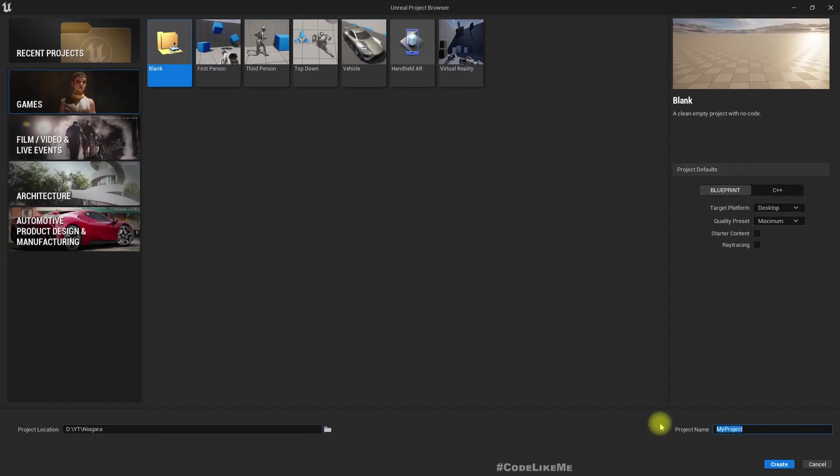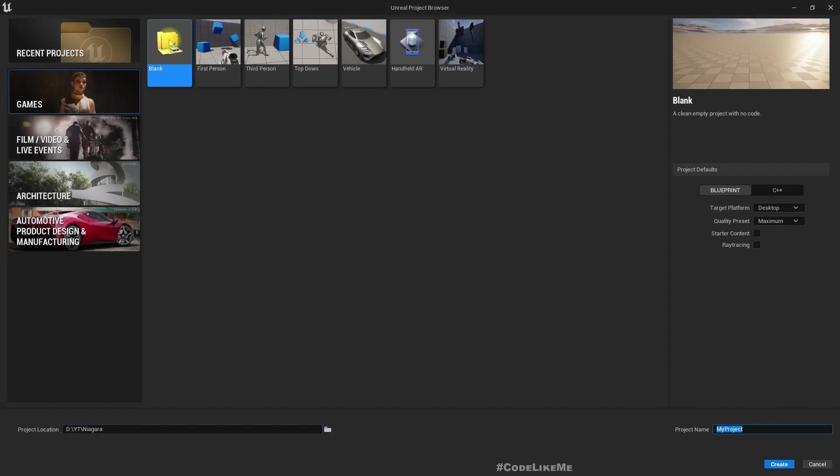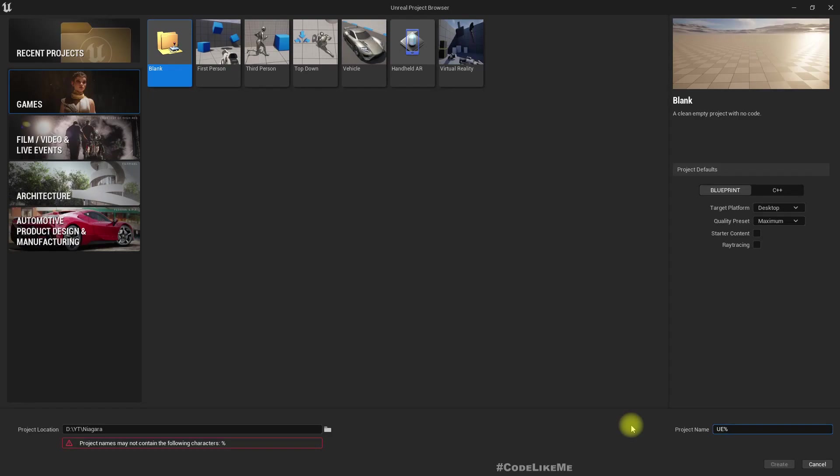Let's create a new folder with a blank project in UE5: Dr. Strange Ring.